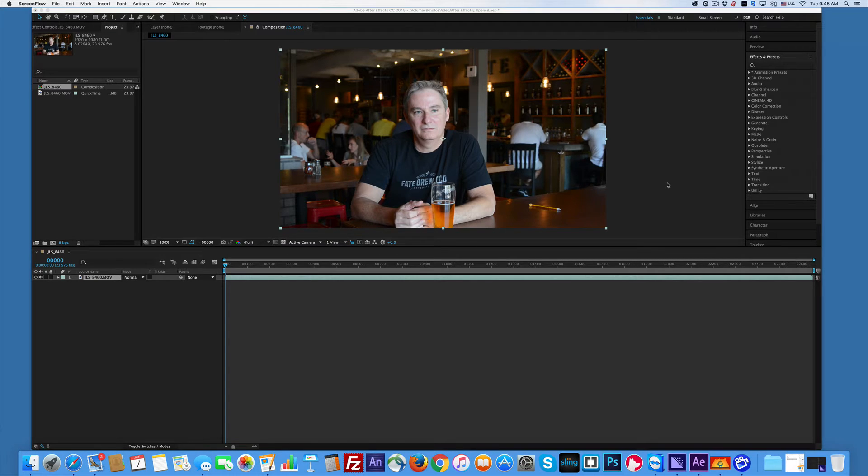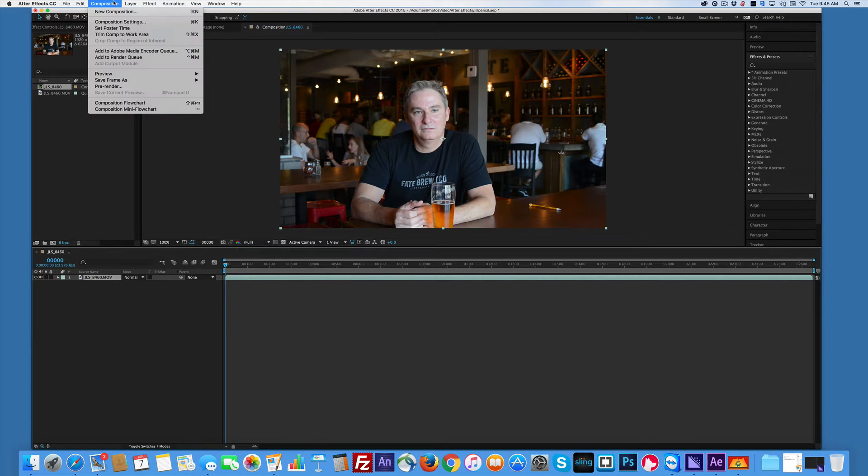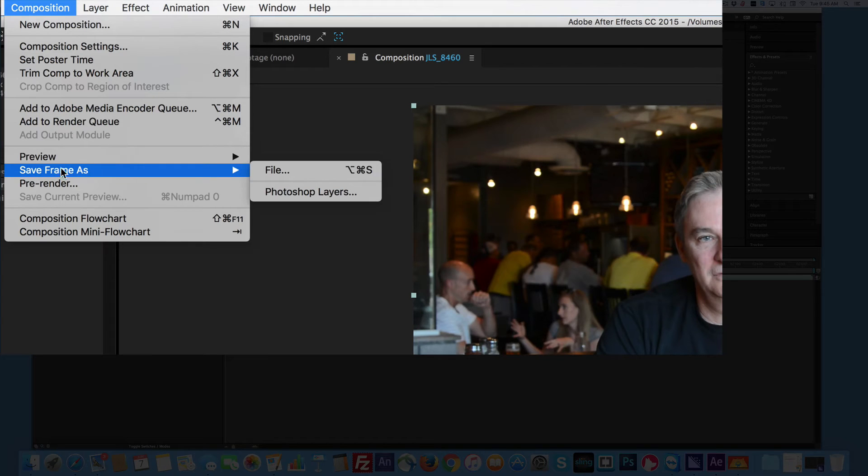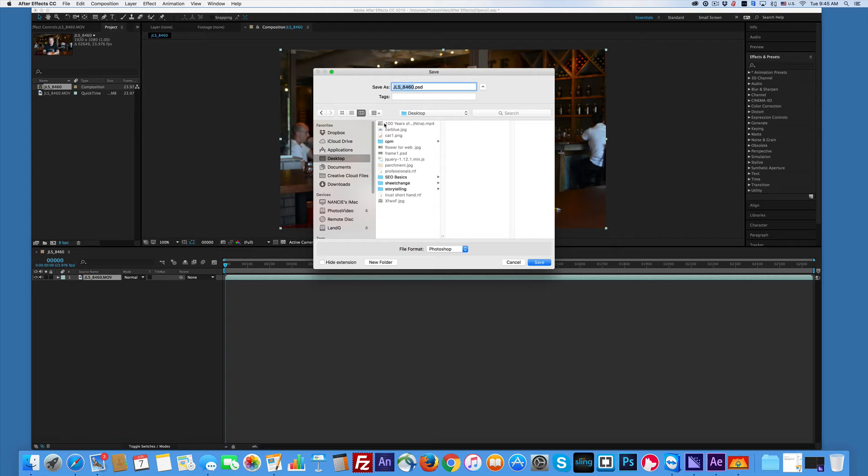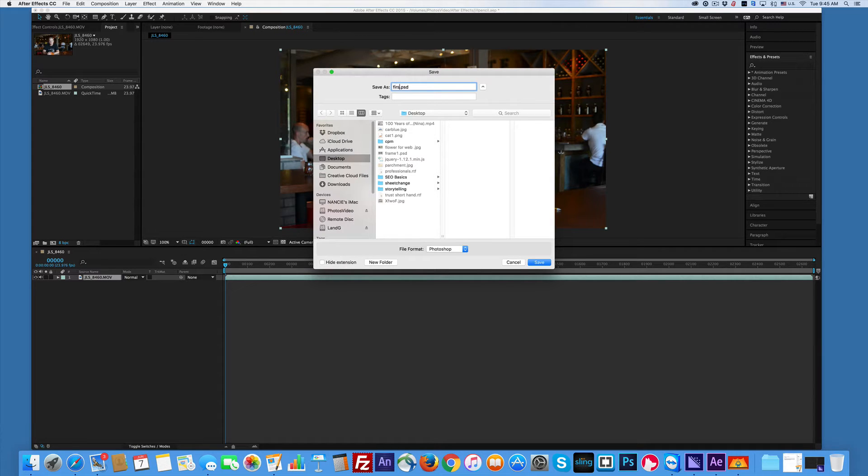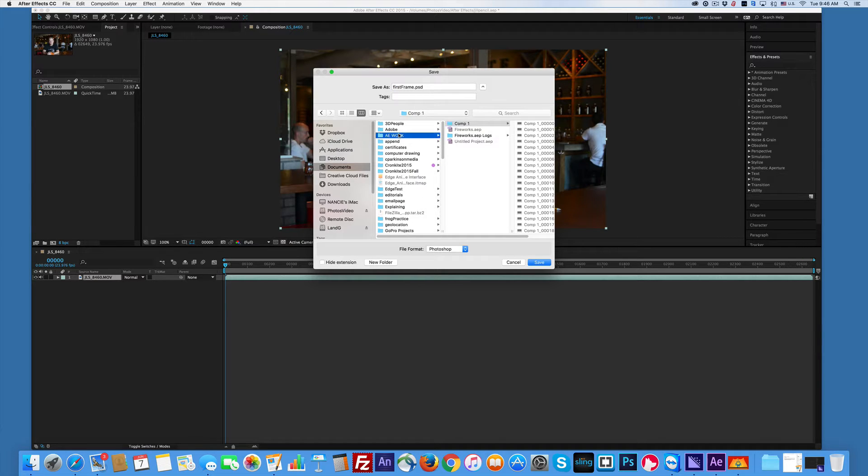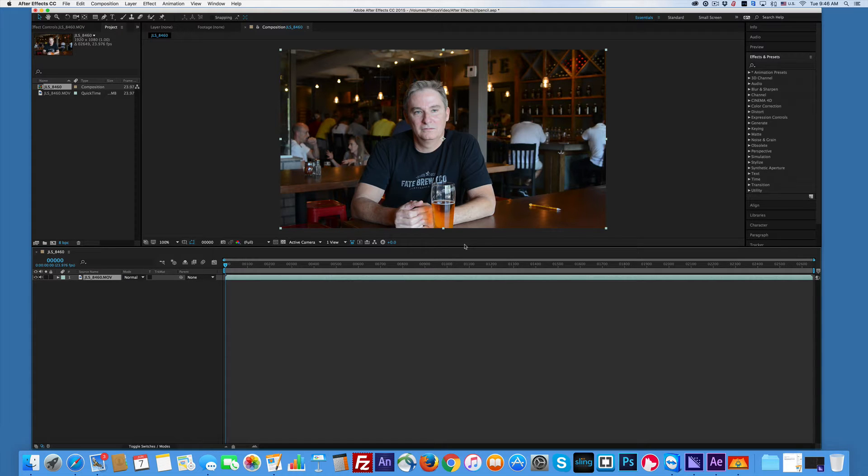This is not a moving shot, so this isn't as hard as it could be. So the first thing I want to do is go under Composition and then I want to go Save Frame as Photoshop Layer, and I'm saving the first frame. So I'm going to go first frame. I'll just save it in here. Save. So I've got it. Great.